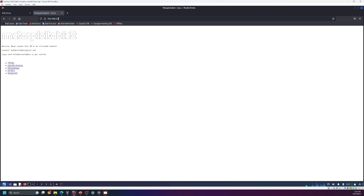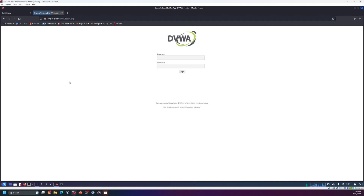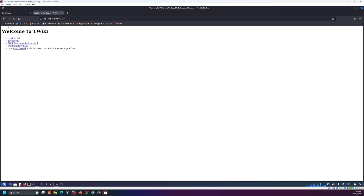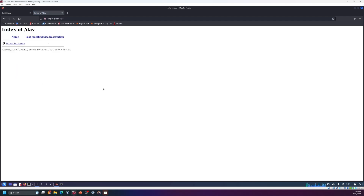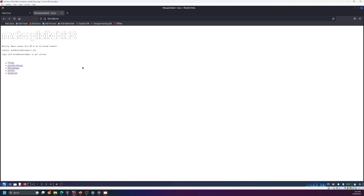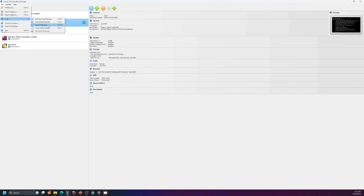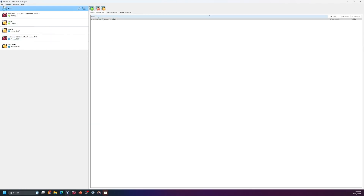Now it's working. We have the vulnerable web applications loaded, and there are many options here to test — you can see how to exploit them and what vulnerabilities they have. The only thing still missing is how to create the network. Go to the Network Manager, then to NAT Network, and create a new one.